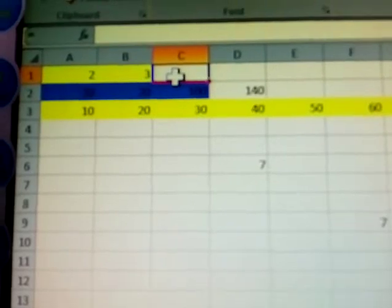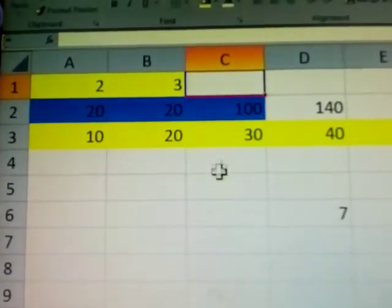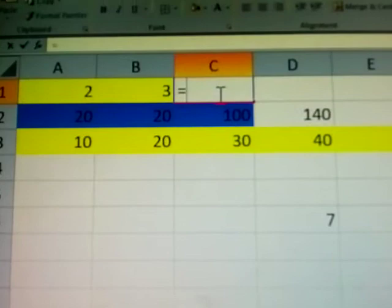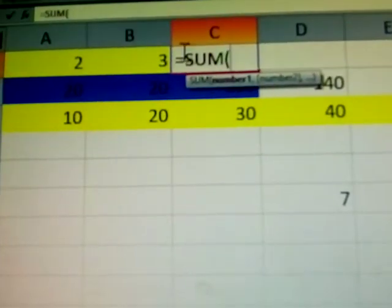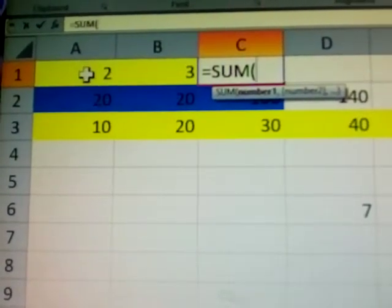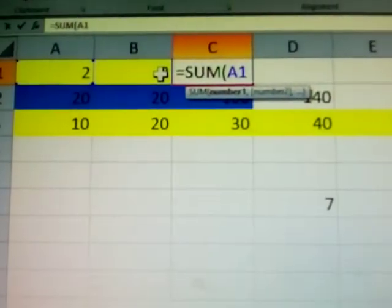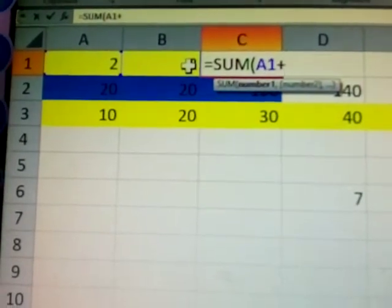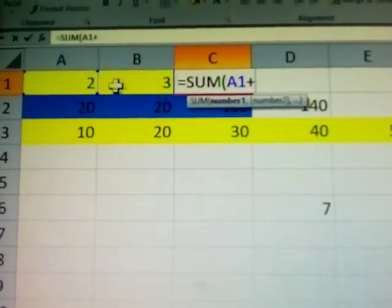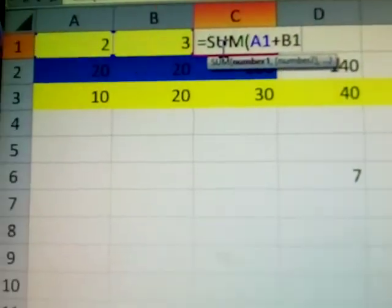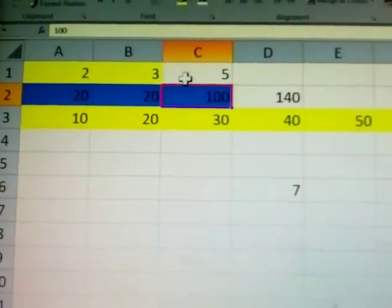How to submit any formula — first, type equals. This is a must. Is equal to SUM, open bracket, number 2 which is row A1, plus B1, close bracket, Enter. Answer: 5.